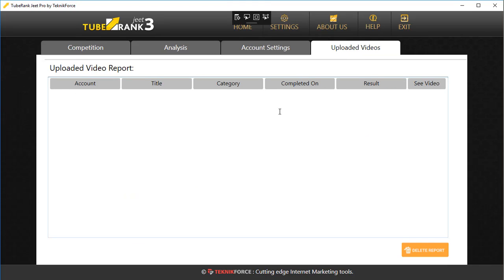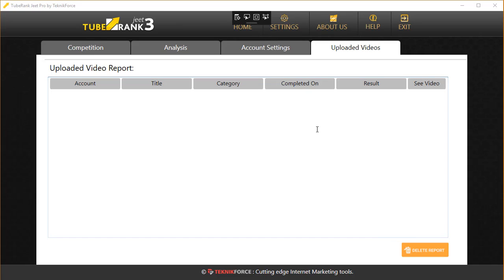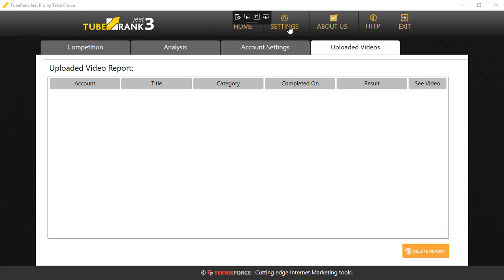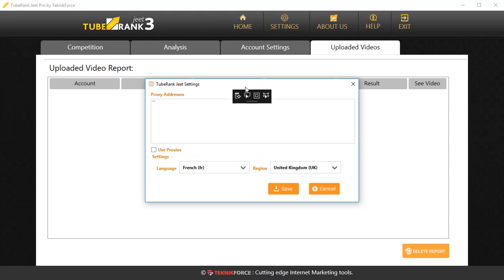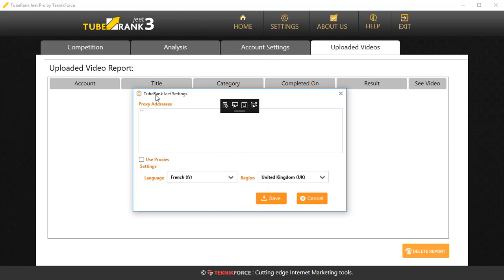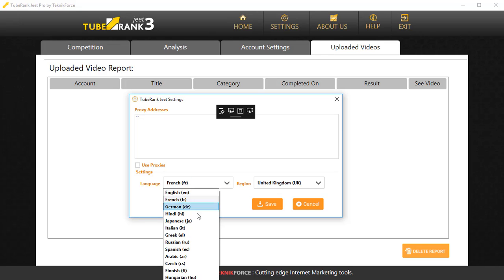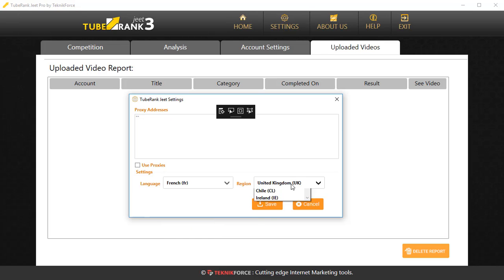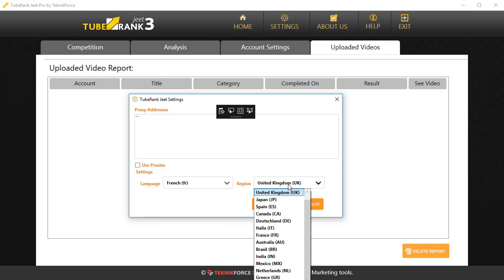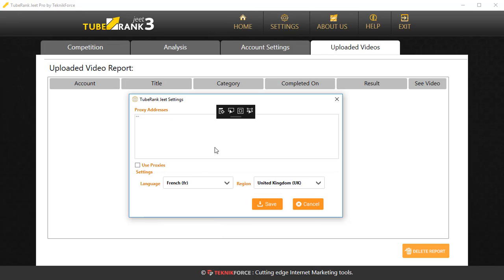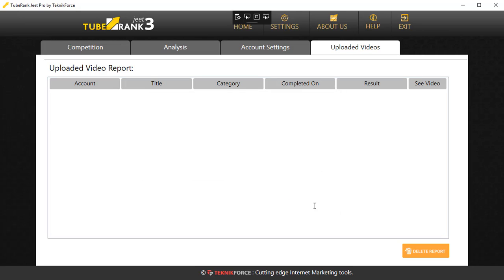Finally, in Settings you can select if you want to work with a proxy. You can put in the proxy address and you can also select the language that you want to work with and the region that you want to work with for this particular channel. This is all about the Settings menu.